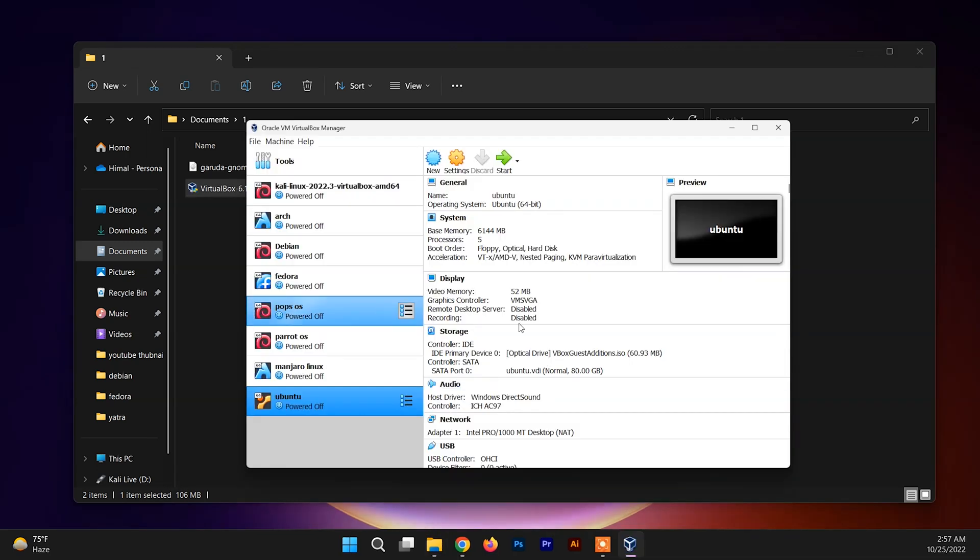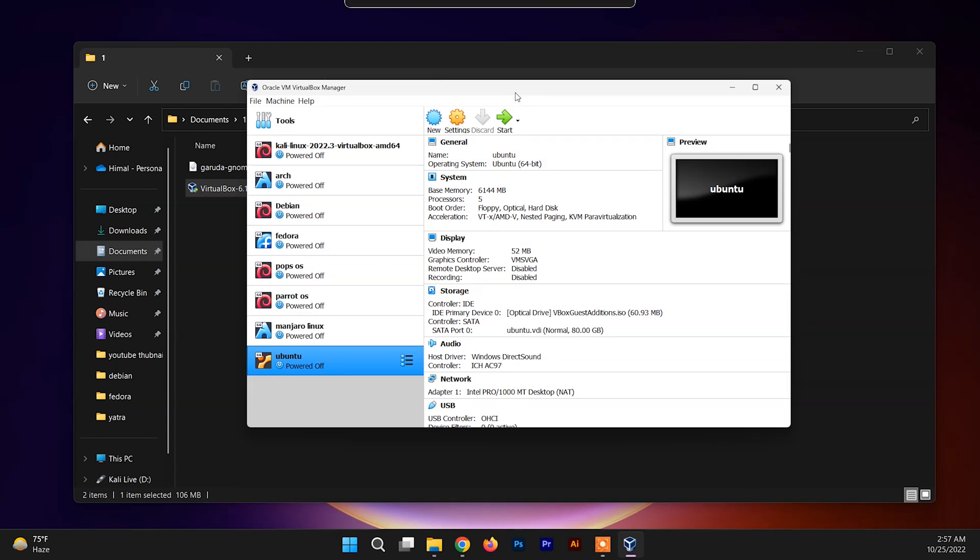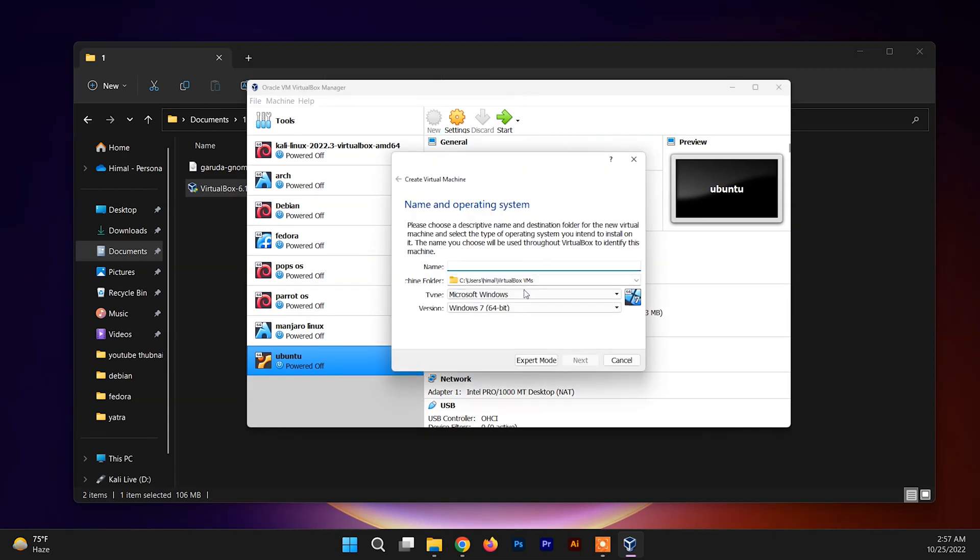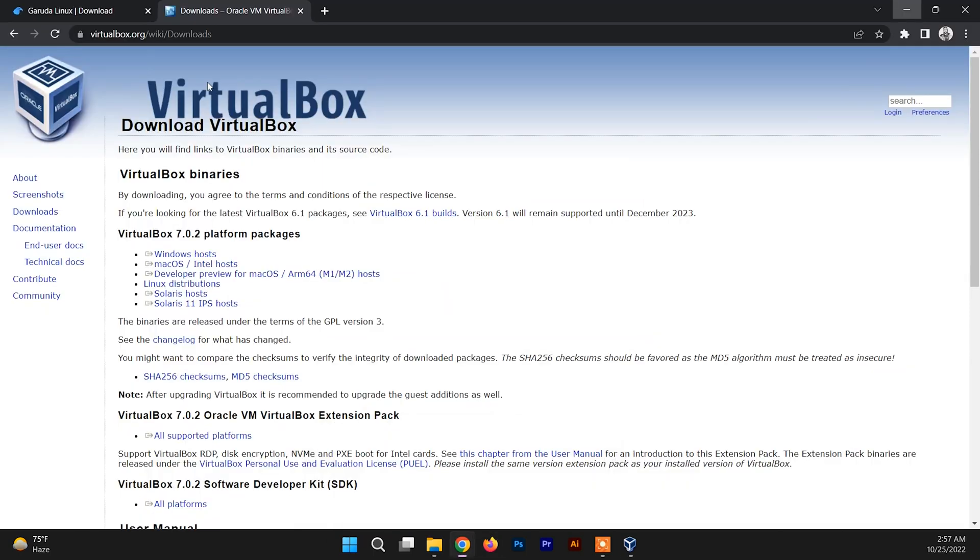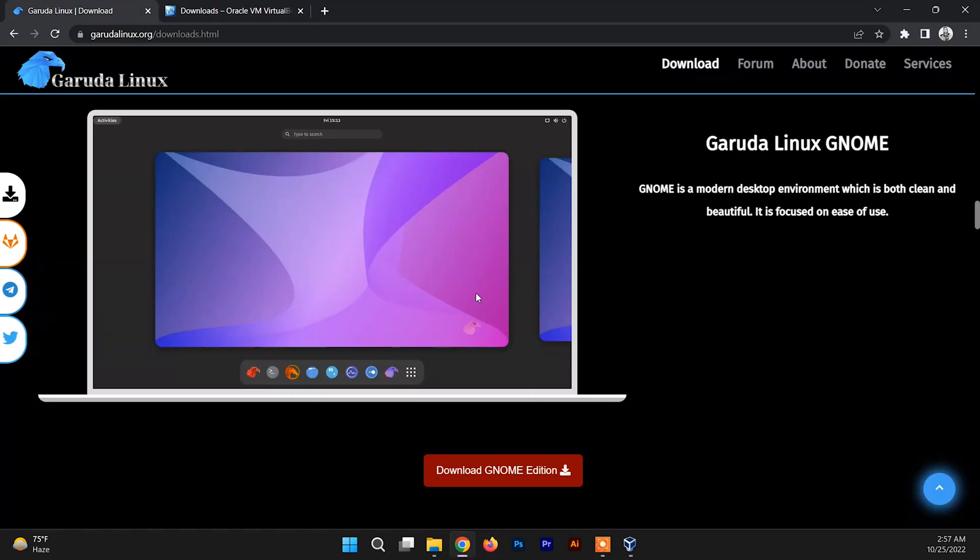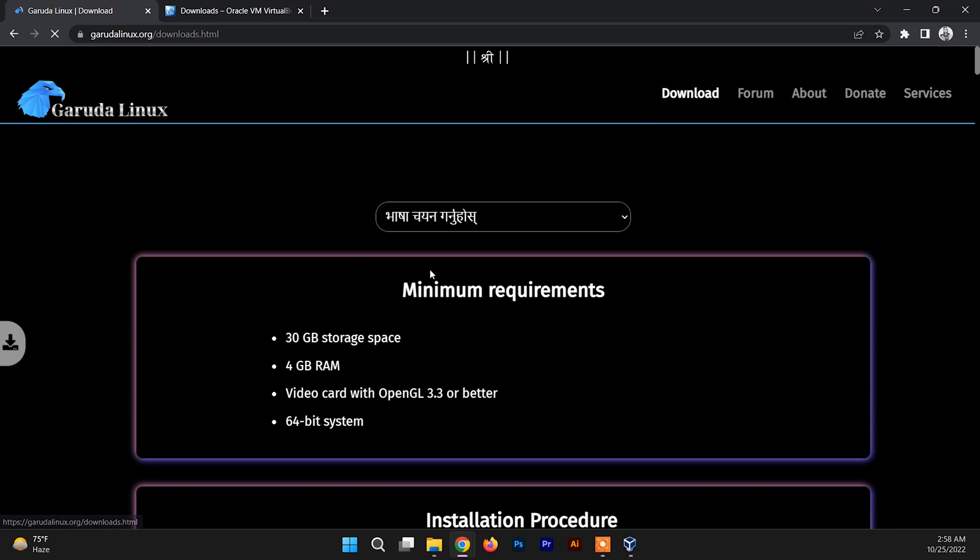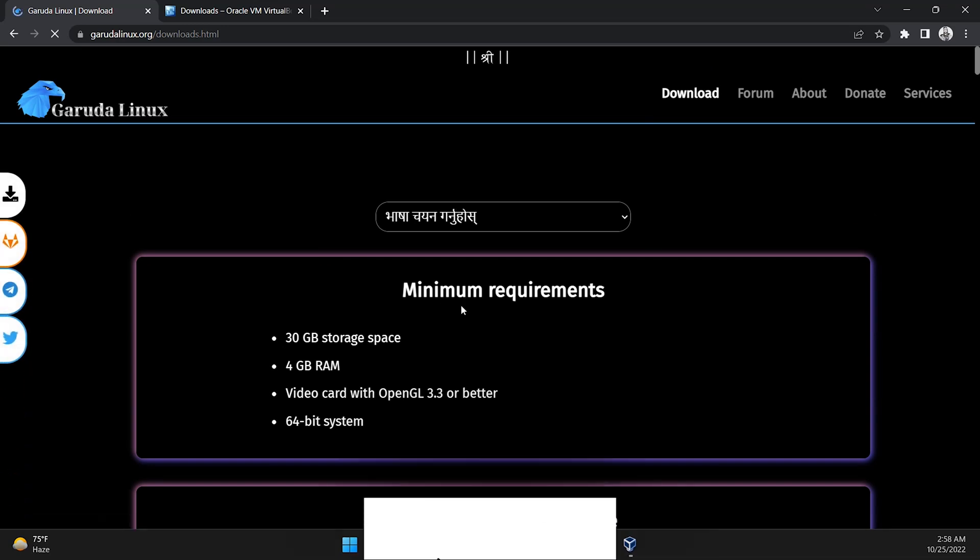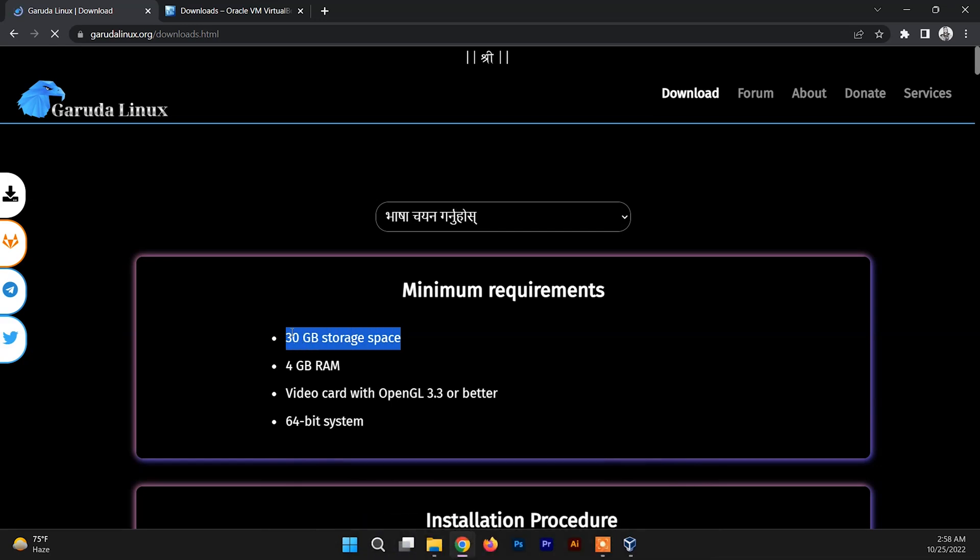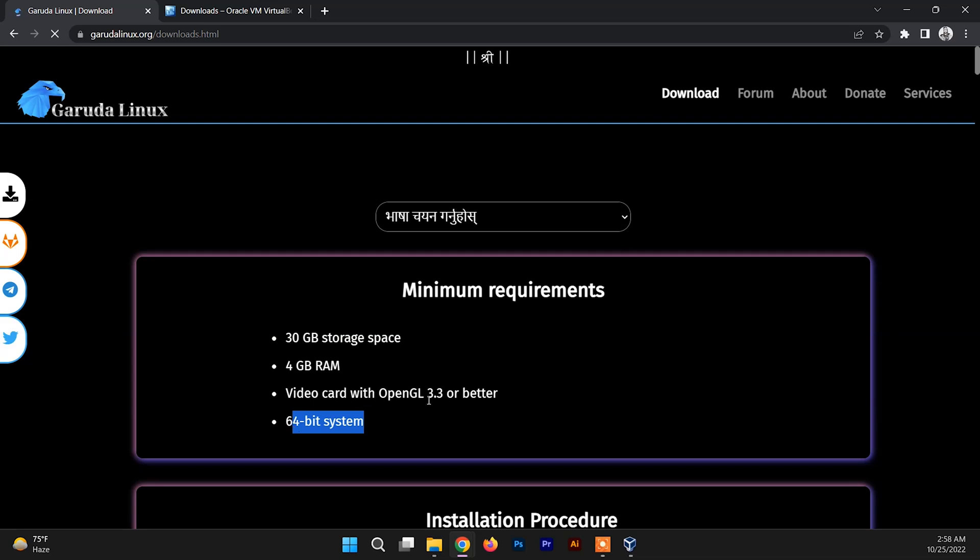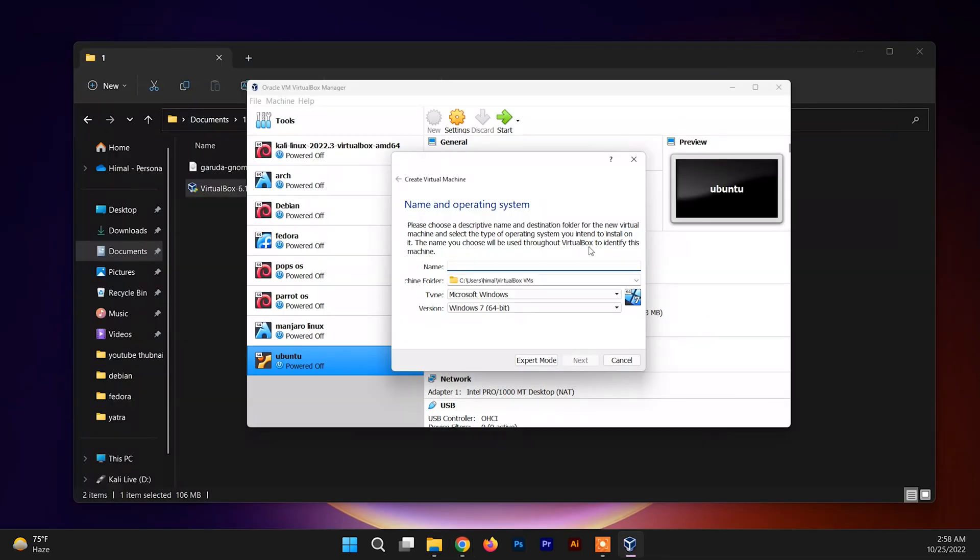This is the VirtualBox interface. Now to set up Garuda Linux, first click on New. Let me open the official site of Garuda Linux. Inside the download section you can find the minimum requirements for the Garuda system. It asks for 30 gigs of hard drive, 4GB of RAM, and video card with OpenGL 3.3 or better, and 64-bit system.